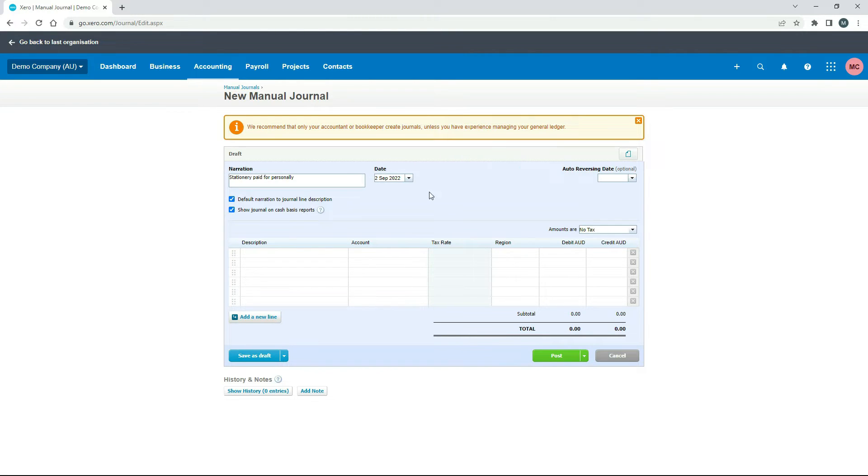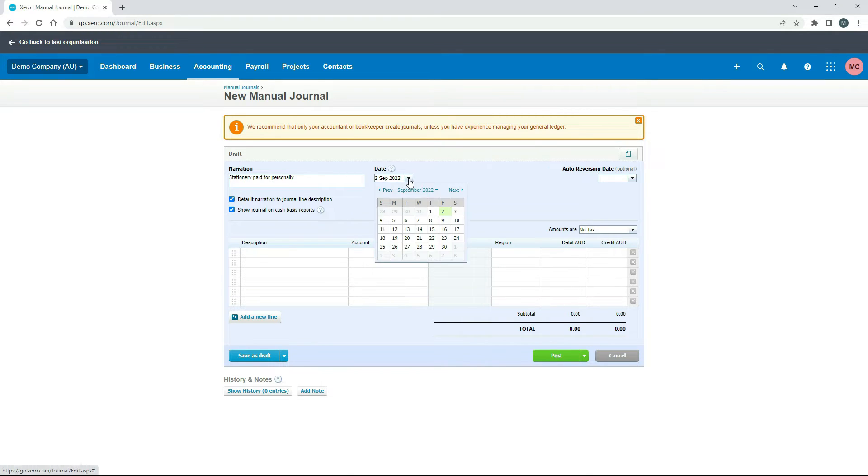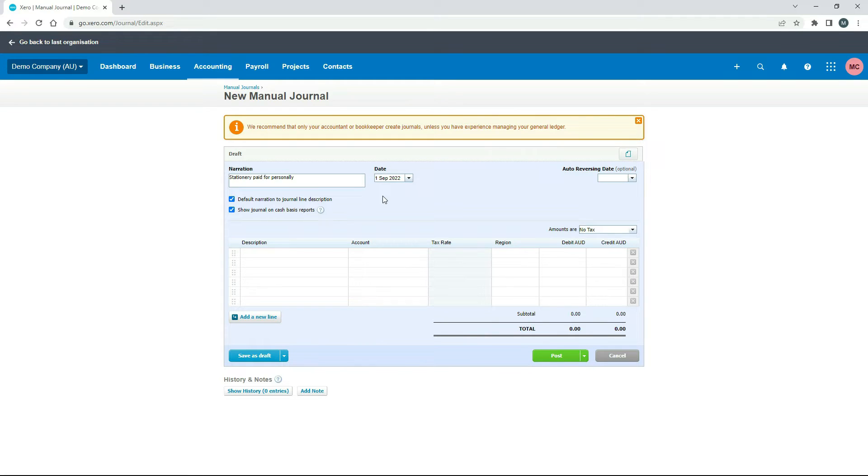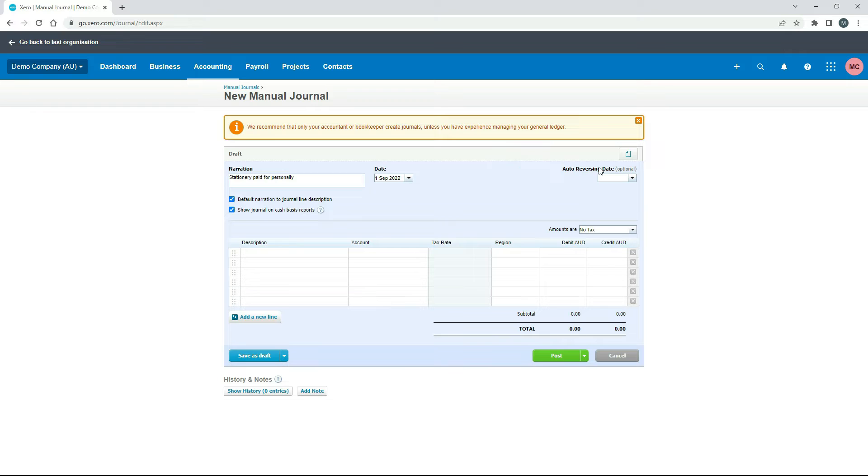So I've just put a narration in there for stationery paid for personally, and it's just selected a date as well when I press tab. So just make sure you put the date in, that's the same date as your invoice, so I'll just put that in there. Now this is not an auto-reversing journal, so there's no need to put anything there.